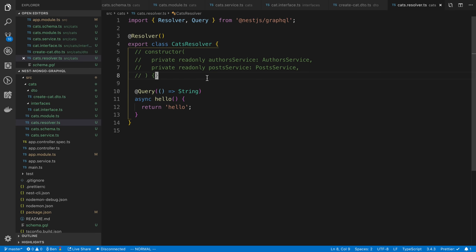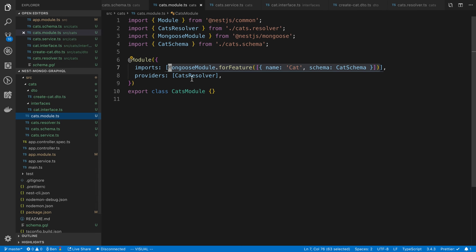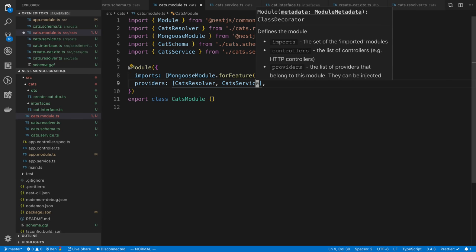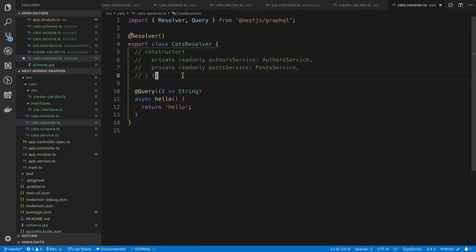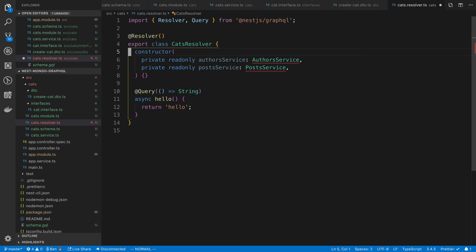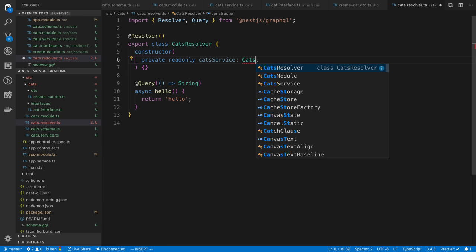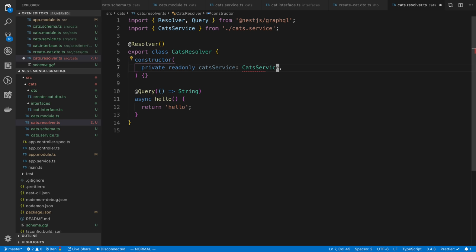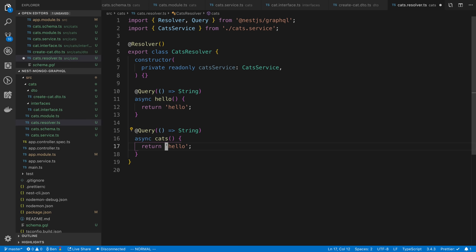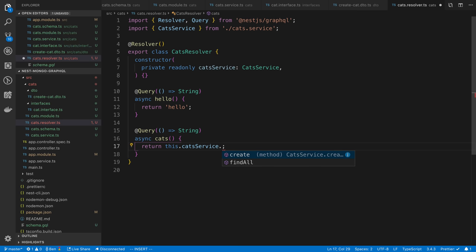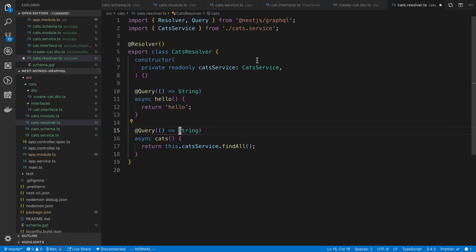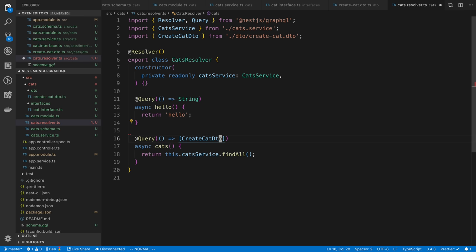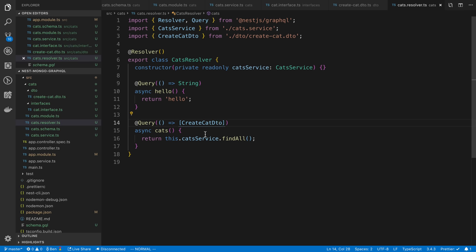We can now access this inside of our cats resolver. We actually need to add a provider for it first, so cats service. Now we can access it in our resolver. NestJS can handle injecting this for us, so all we have to say here is cats service. Let's create a new query which we're going to call cats and just return all our cats. Here we're going to say this.catsService.findAll. This is going to return an array of cats. I'm going to use the create cat DTO as my return type.